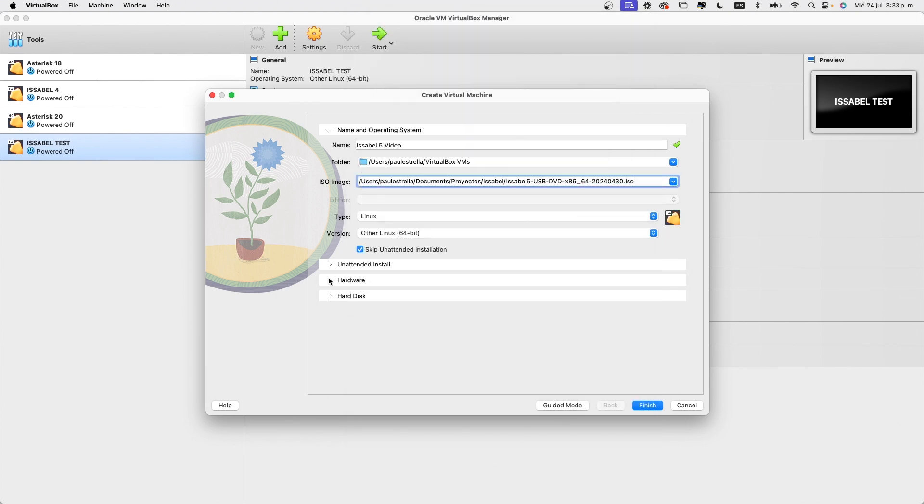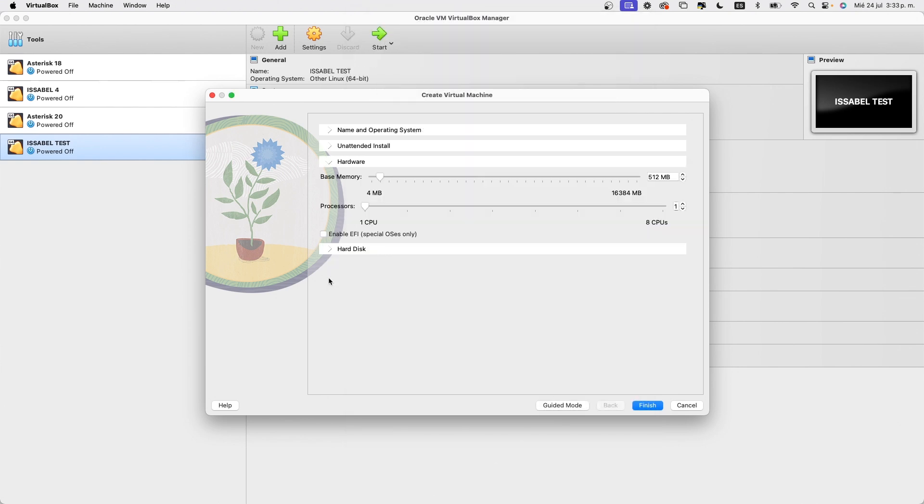Now, let's move to the Hardware section and add the amount of RAM our test machine will have. We need to consider that this allocation reduces the resources of the host machine, so 2 or 4 GB is sufficient for this test.